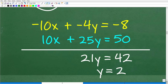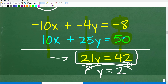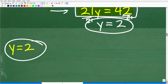Now we can use linear combination to get rid of the x variable. We add down and combine: negative 10x plus positive 10x gives 0; negative 4y plus 25y gives 21y; and negative 8 plus 50 gives 42. So we have 21y equals 42 — a lovely one-step equation. All we have to do is divide both sides by 21: 42 divided by 21 is 2. So y equals 2. Now that we have y, we can easily solve for x.